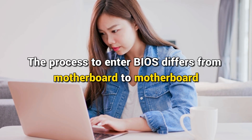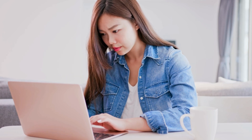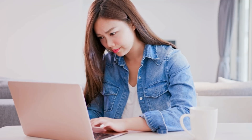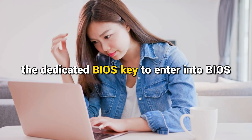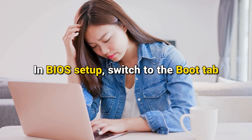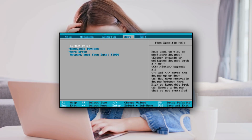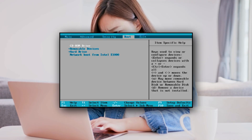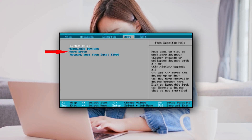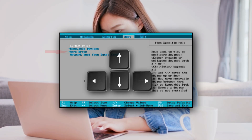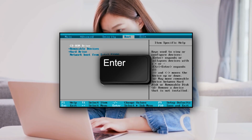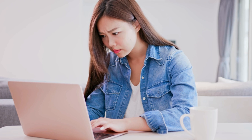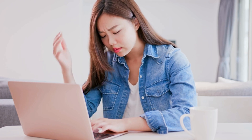The process to enter BIOS differs from motherboard to motherboard, so you can check the user manual or the manufacturer's website to know the exact process. Press the dedicated BIOS key to enter BIOS. In the BIOS setup, switch to the Boot tab. Look for the boot priority mode or boot option priorities. If your boot hard disk is not in the first position, change the boot sequence to set your hard disk on top using arrow keys and press Enter to set the boot option priority. Press F10 to save and exit. Your system should now boot and the problem will be fixed.